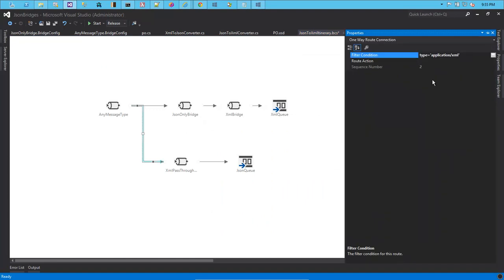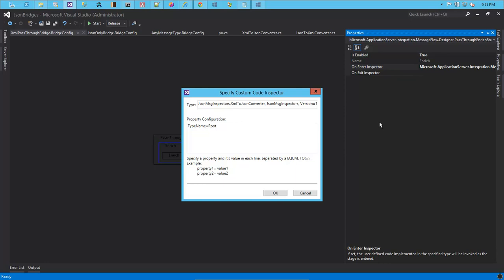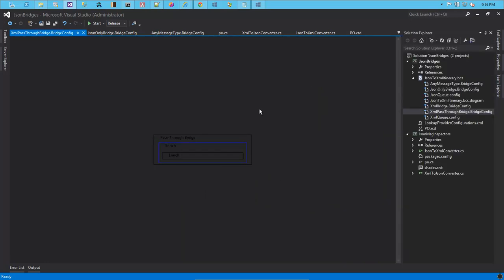Now let's quickly move on to the second part, wherein we are going to send an XML message in, and this message would be processed by the XML pass-through pipeline to convert it into a JSON message. Similar to the JSON to XML converter, we are going to specify that whatever message comes in should use this particular class — this particular inspector from this namespace — and the property that needs to be set is the type name, which is the name of the class we want Json.NET's SerializeObject method to use to convert and generate JSON text.